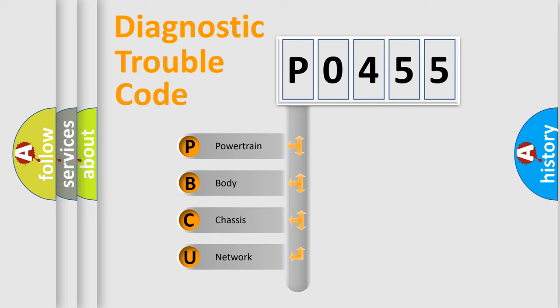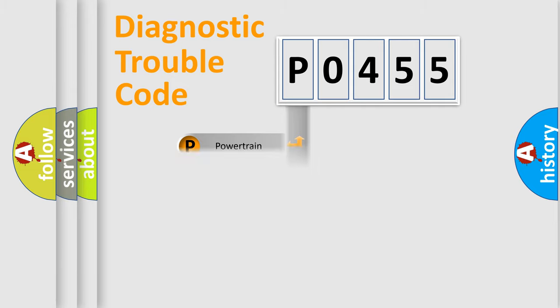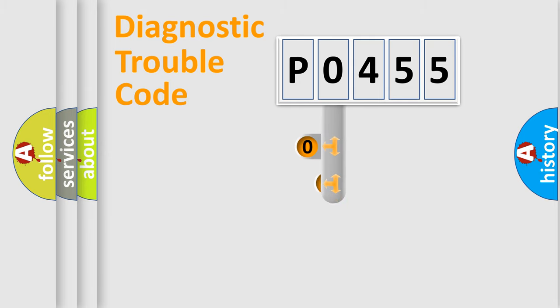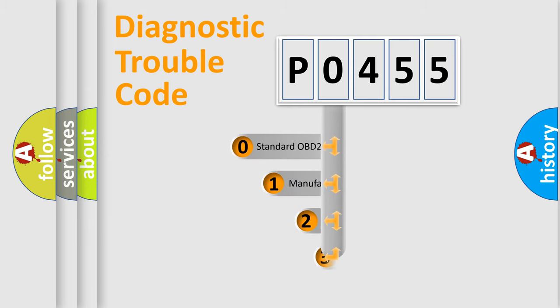We divide the electric system of automobile into four basic units: powertrain, body, chassis, and network. This distribution is defined in the first character code.